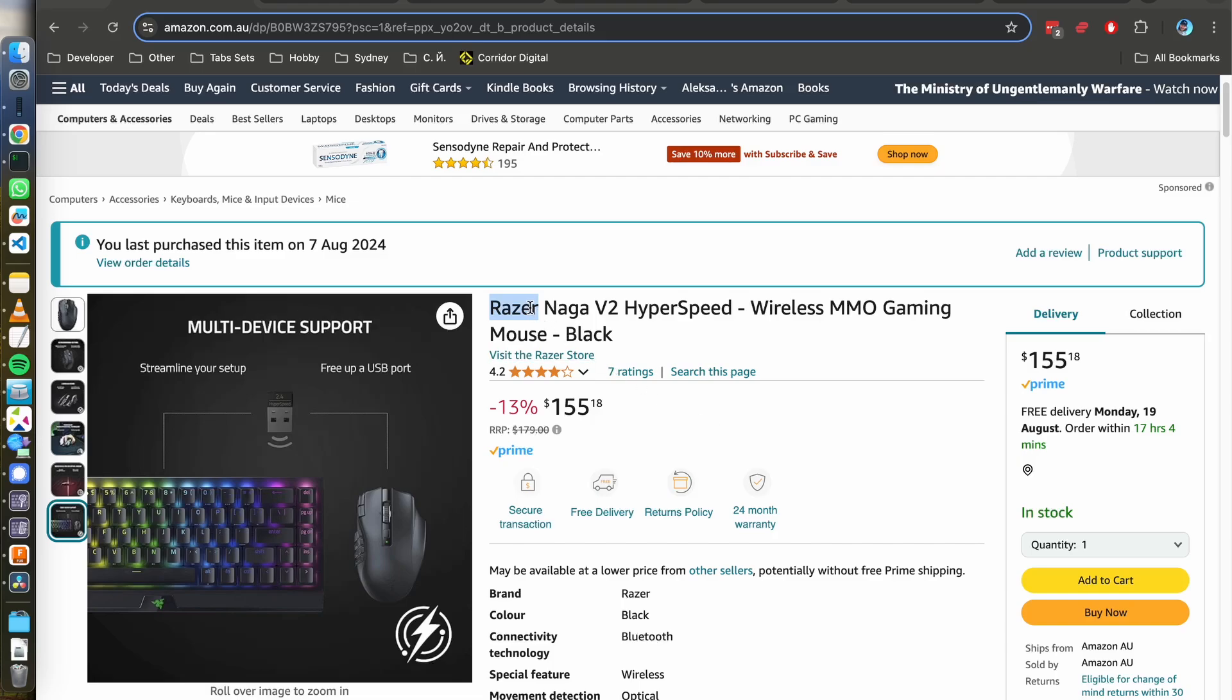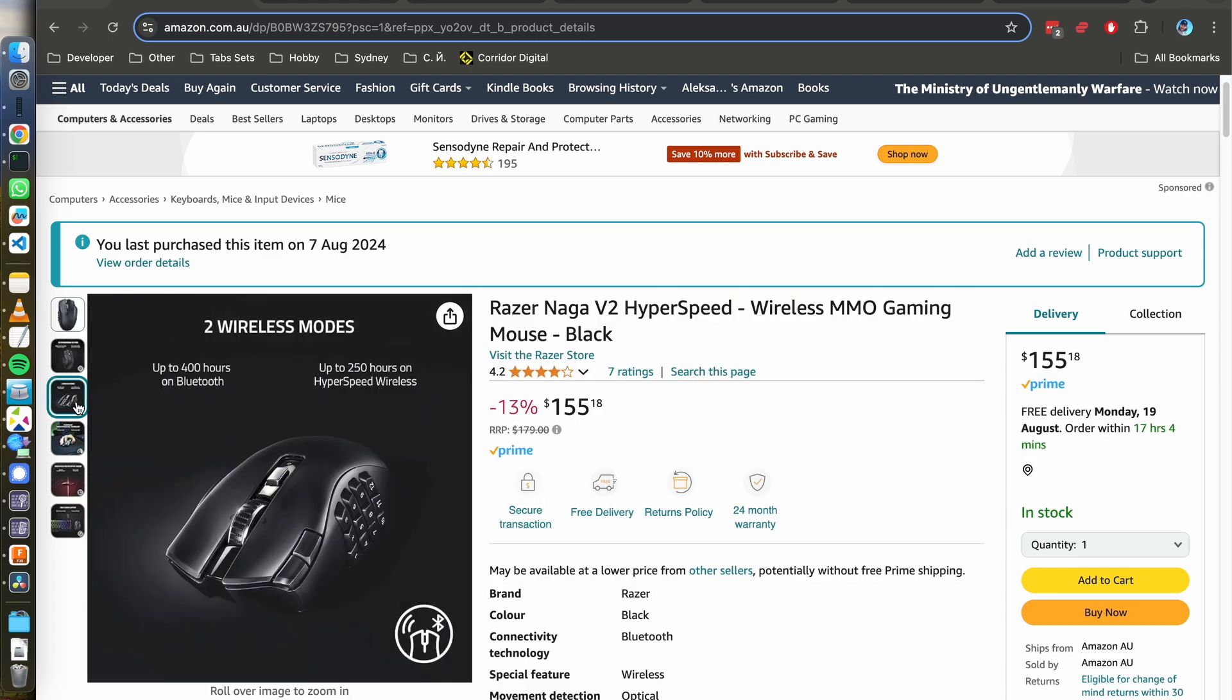Hello there. So I bought this mouse, Razer Naga V2 Hyperspeed, and I discovered that it doesn't have support on macOS whatsoever.